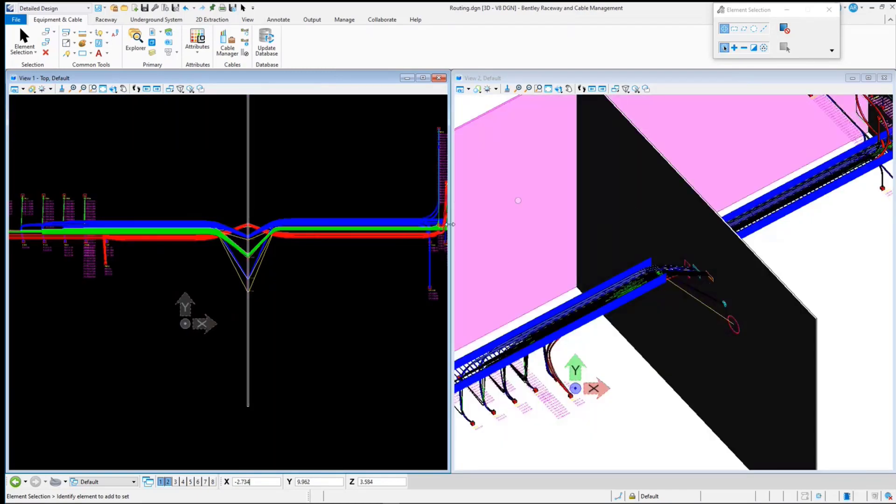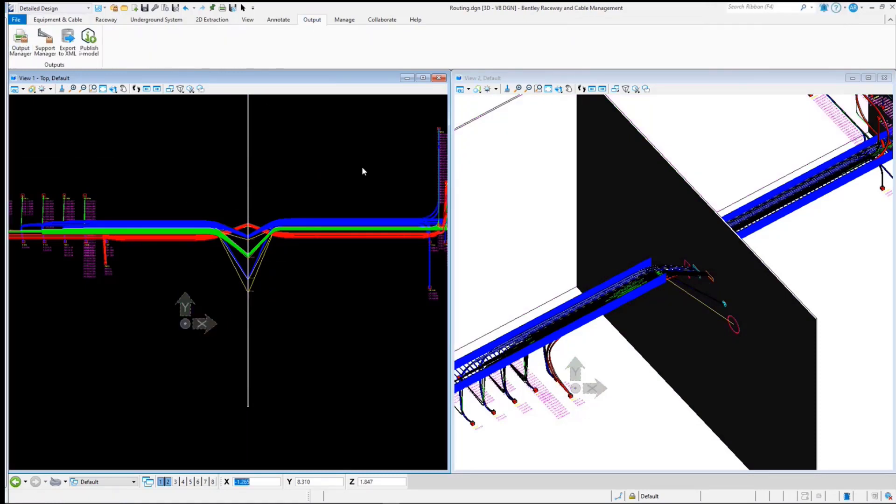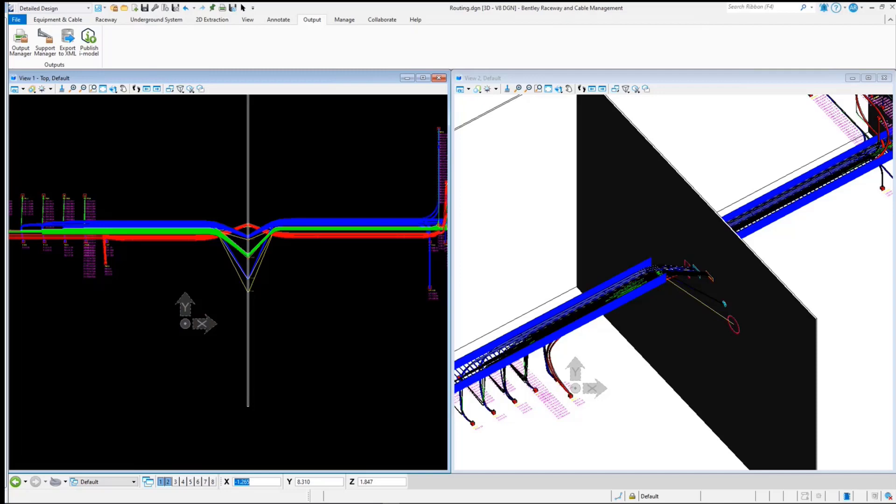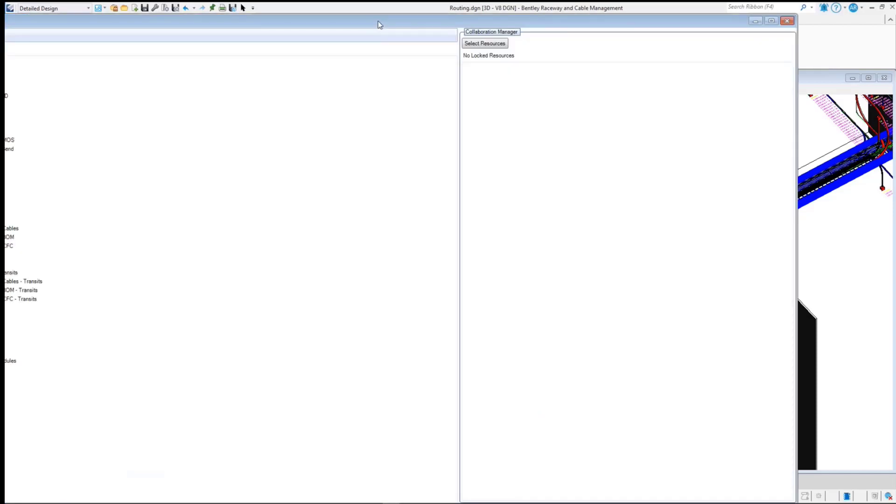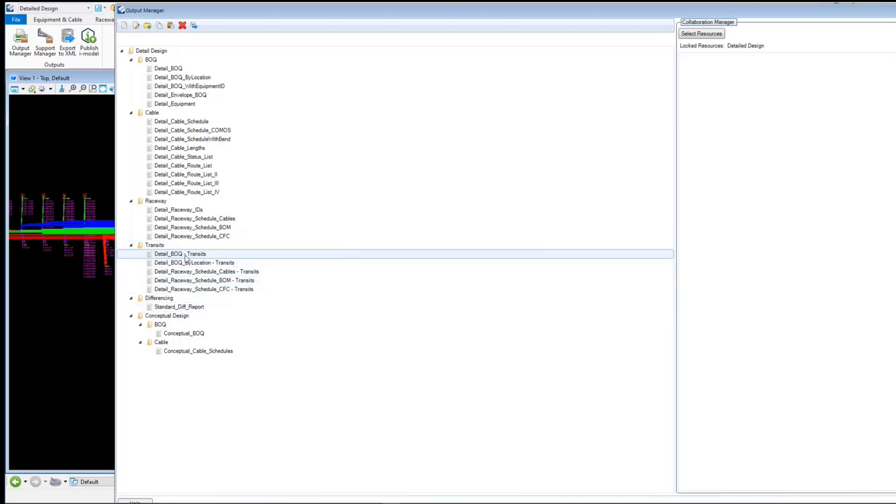Now we will see how reports could be generated for the transits by using Output Manager. In Update 10, we have a complete set of transit report templates present by default in Metric Dataset. These report templates could be added in any dataset as needed. Select the Detail Transit BOQ and select Resources and Request Lock for the files.